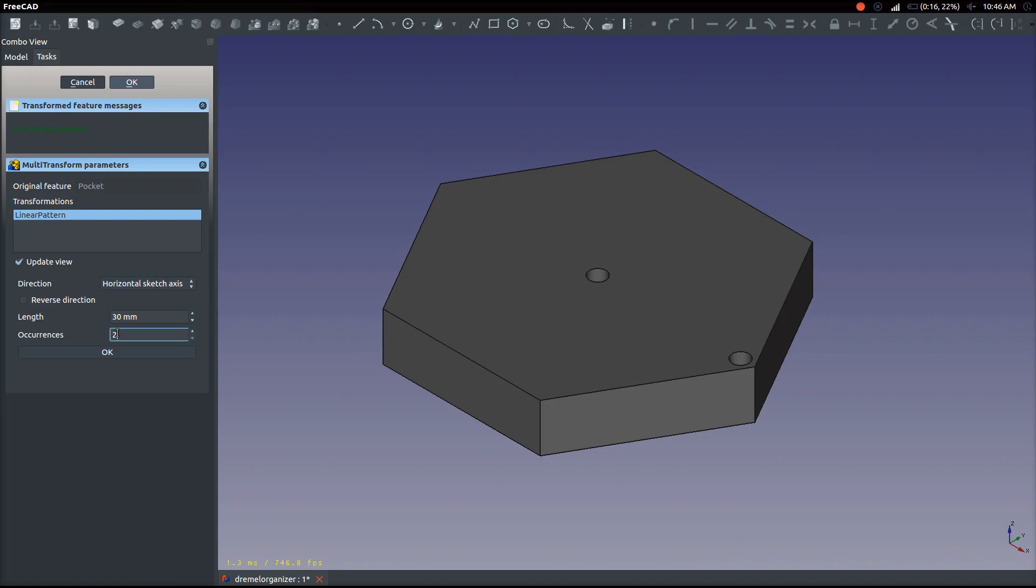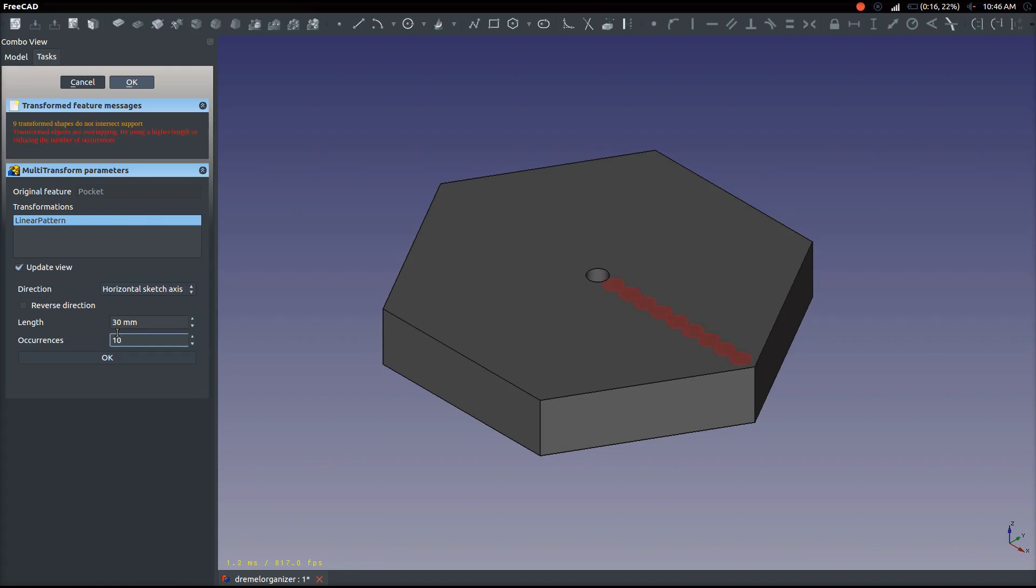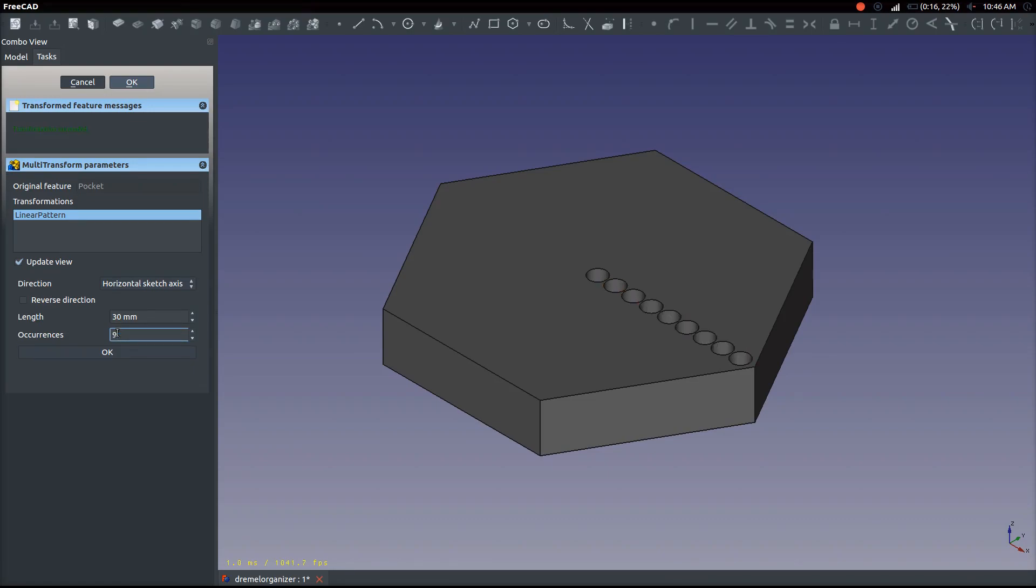You either extrude it or you revolve it. Those are the two main types of things. Or you can also loft, which is something a little more advanced I'll get into, and you can do multiple things with those 3D shapes.